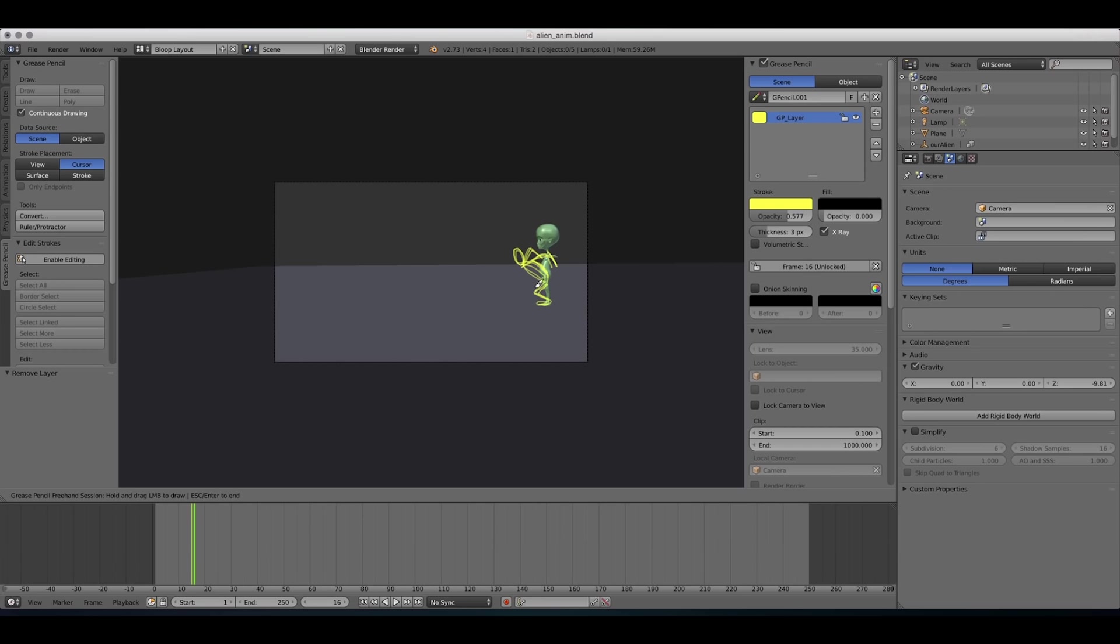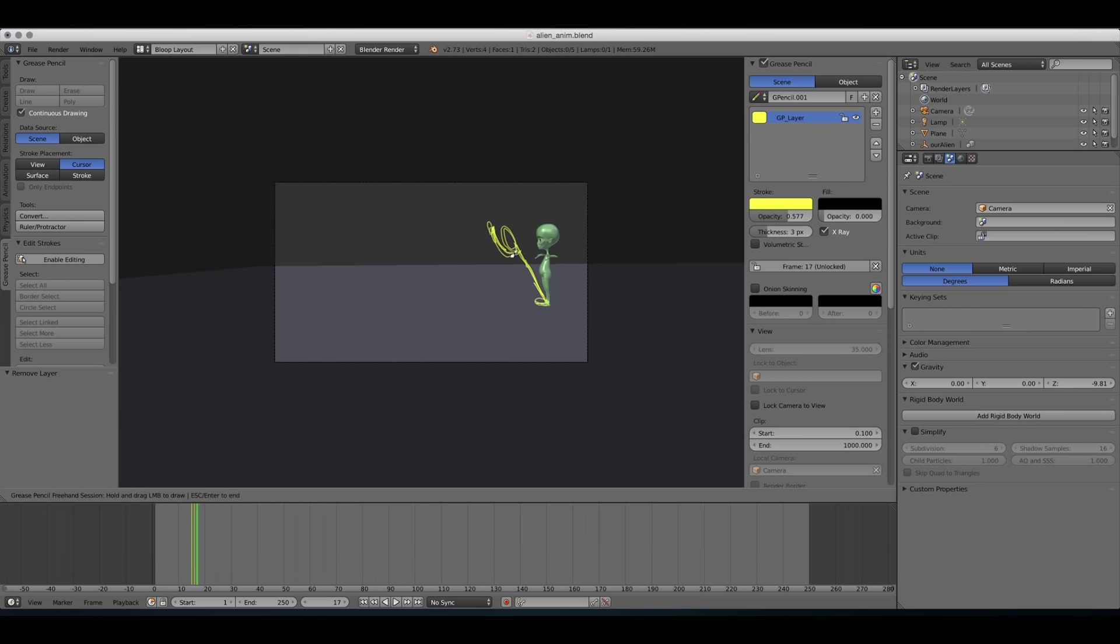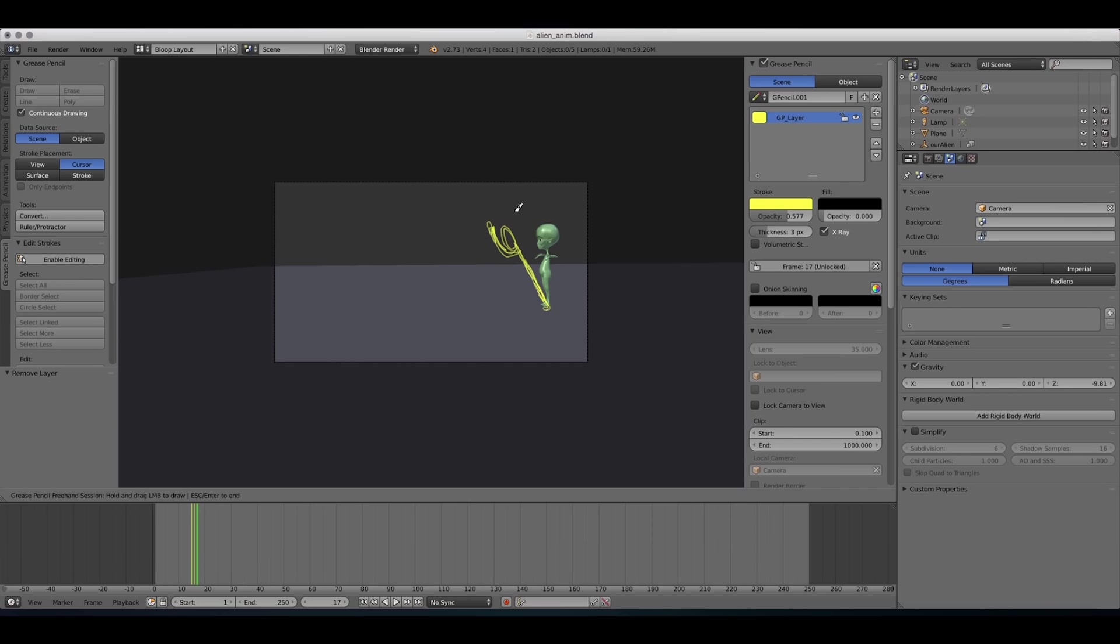And I'm gonna go one frame further. And this is gonna be when he's actually starting the jump. And then the next pose would be in the air.